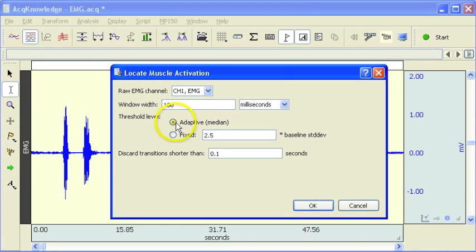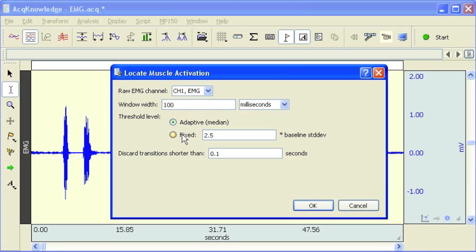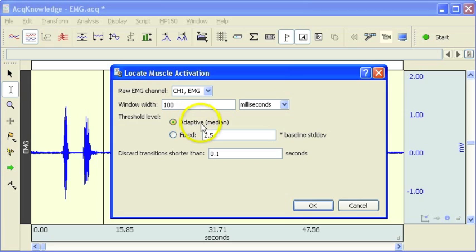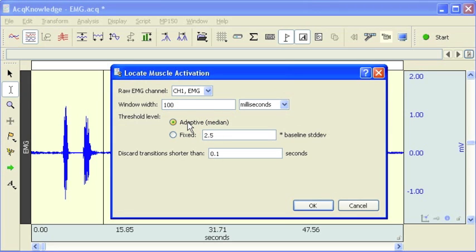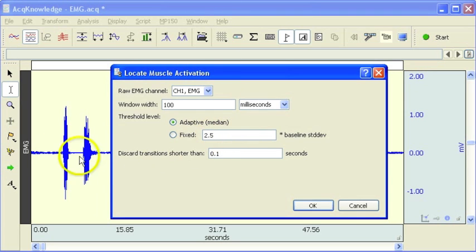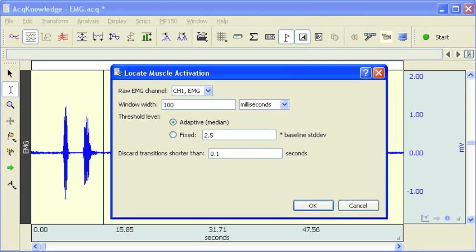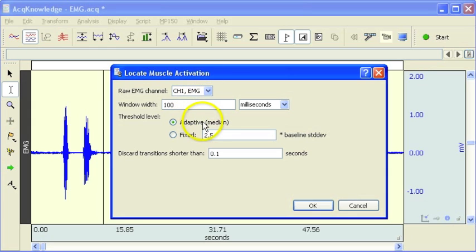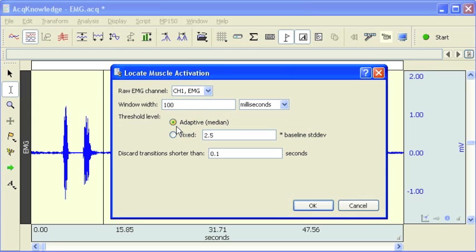And then we have two options for detecting the muscle activity. The first is an automated routine that's using an adaptive type threshold. Basically what's going to happen is it's going to look at the baseline noise and extract the variance of the signal with respect to the noise, and this usually works reasonably well without any modification, so we'll start with that option.